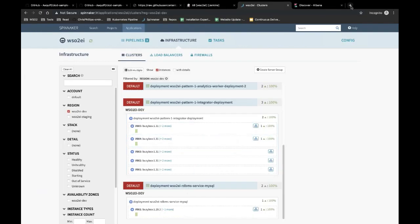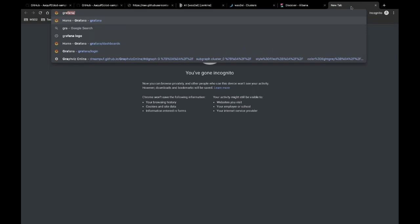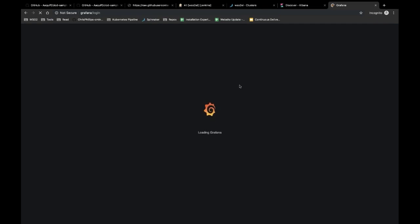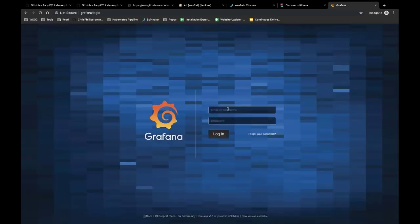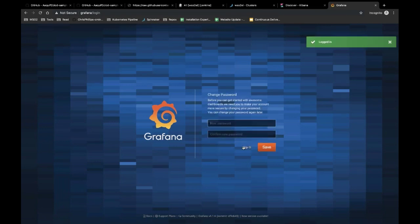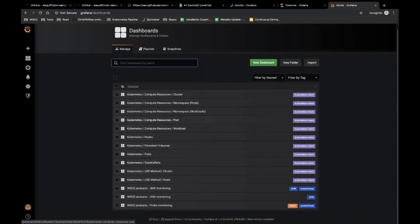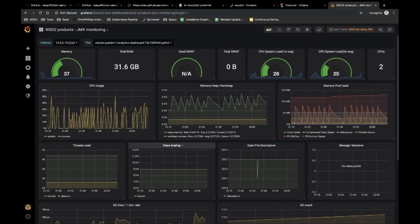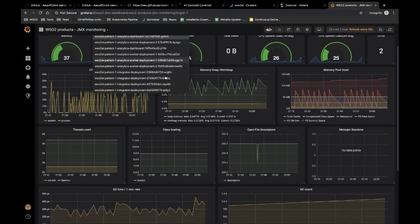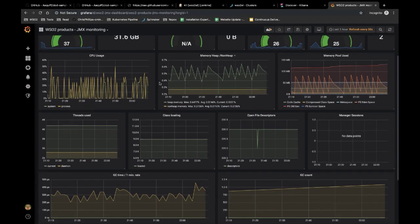Let's quickly look at performance metrics. We have Grafana as part of the Prometheus stack to view performance metrics. Log into Grafana using the default credentials. Once in Grafana, go to Manage Dashboards where you will find several dashboards, including three pre-configured dashboards from WSO2. The first is for JMX monitoring — this dashboard fetches information from Prometheus regarding JMX statistics for each pod in each environment. You can filter by pod and get statistics such as memory usage and heap usage.